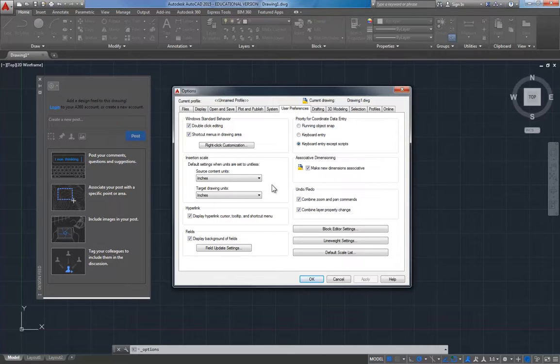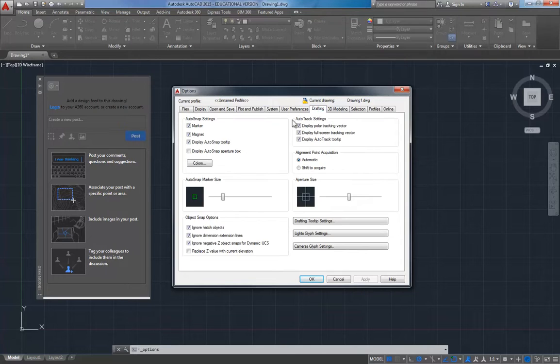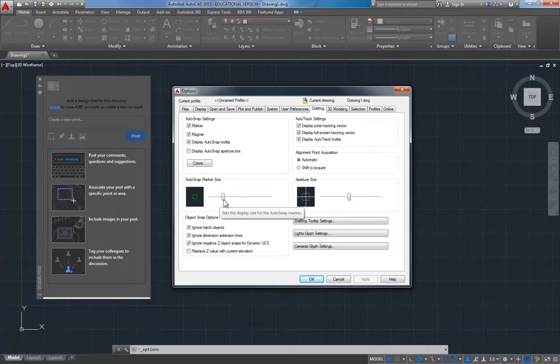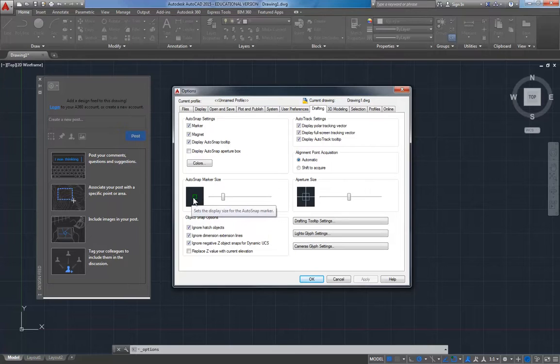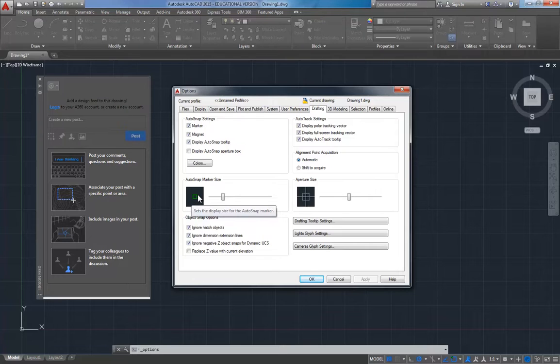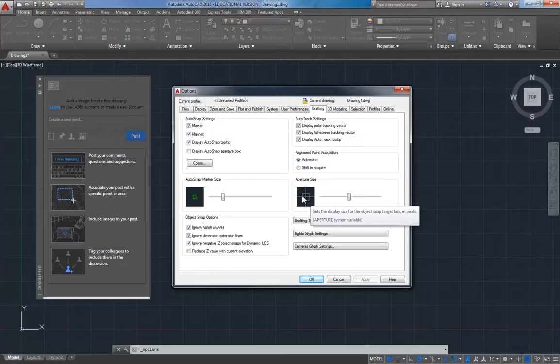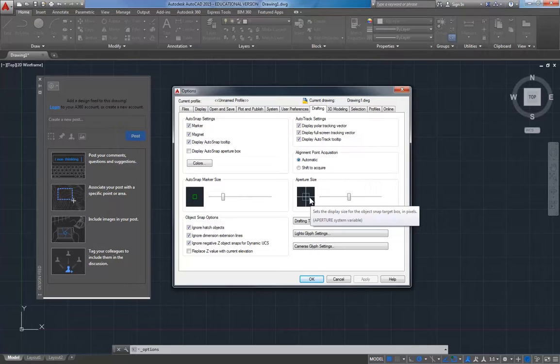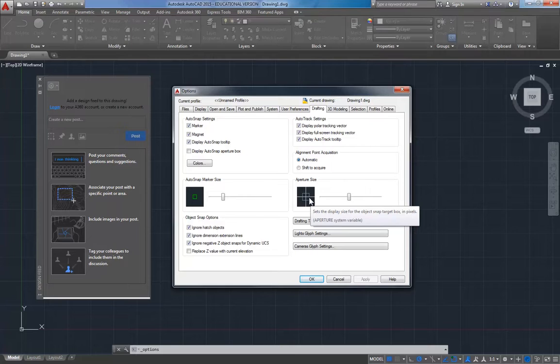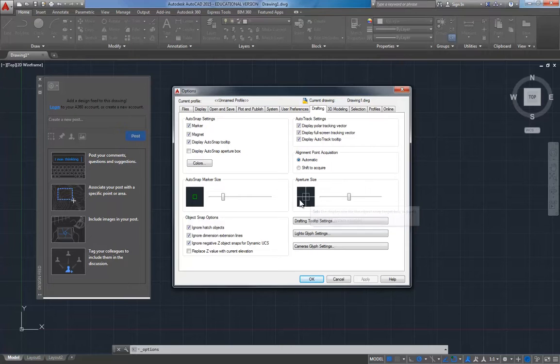I'm going to go to Drafting and here we've got a couple things you can change. When you get an endpoint marker, you know you mouse over a line and you want to snap to an endpoint and it lights up green or a midpoint or whatever, this controls the size of that marker. So if you want to kick that up you could. And then this is the aperture size, that's the size of the little box when you're mousing over a line to get the endpoint. The bigger the box, the more stuff you're going to snap to. The smaller the box, the closer you're going to have to get to being right on that line before the endpoint will light up. The default setting is actually a pretty good medium setting for using that.